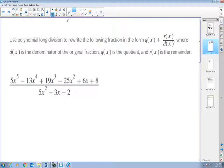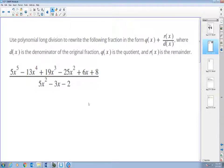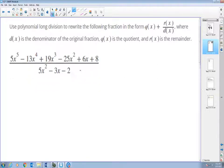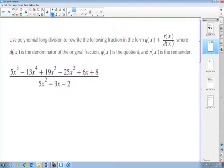Let me show you some examples. I'll also explain why throughout the entire process I don't write any variables. So we use polynomial long division to write the following fraction in the form of q(x) plus r(x) over d(x).